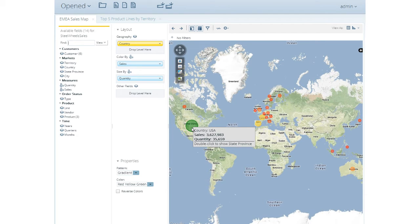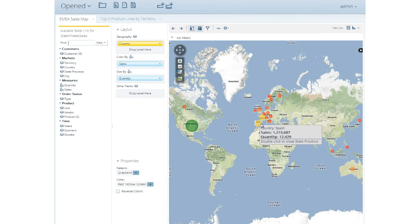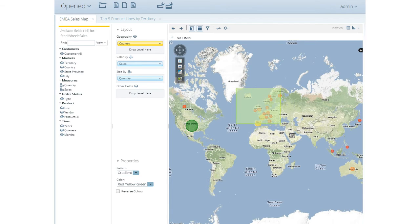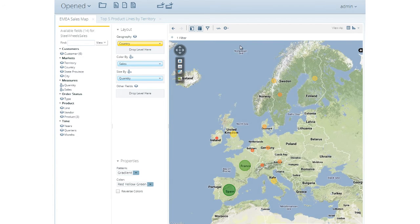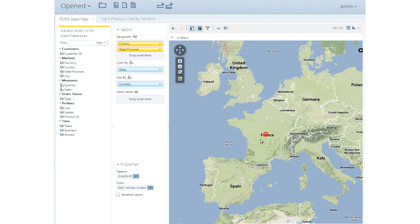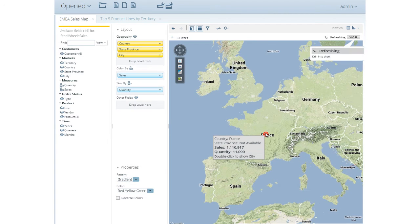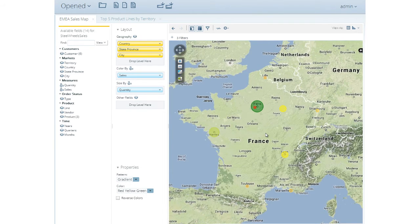Analysis reports empower business analysts to visually explore and analyze data contained in relational data marts or data warehouses using a variety of compelling data visualizations. As seen here in the Geo Map, the user starts at a summary level of information, then quickly drills, zooms, and filters down to areas of interest.